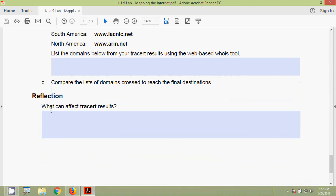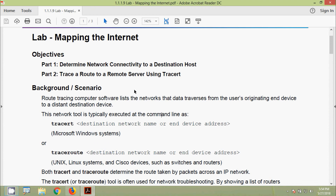For the final reflection question: what can affect tracert results? Obviously, a network outage or firewalls blocking traffic can affect results. That's all for this lab activity on Mapping the Internet. We have seen how to ping a destination network and how to use the tracert or traceroute command to trace a route to a remote server.